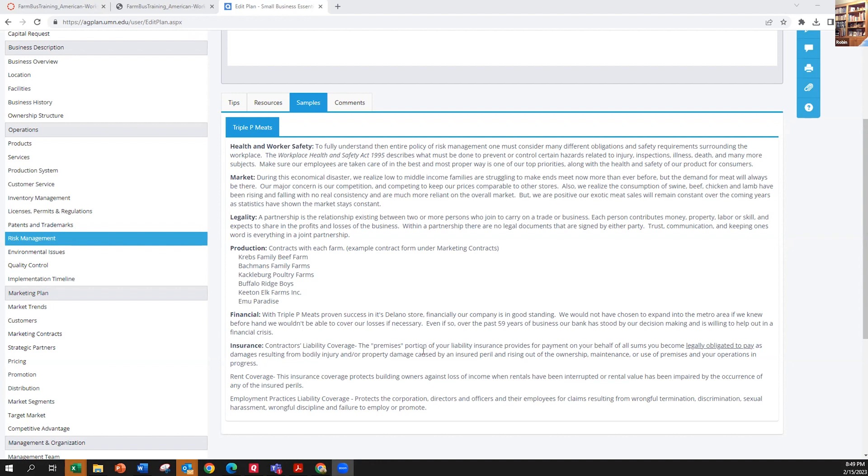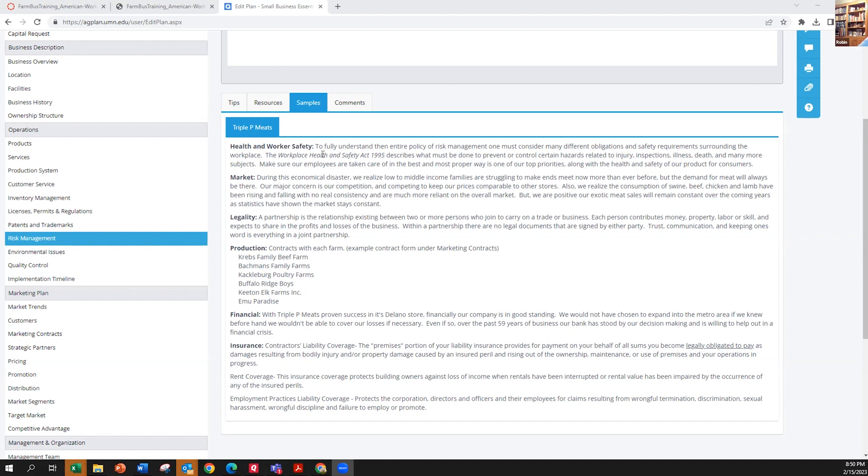You also have some different kinds of production risk that we've talked about in various ways in different sessions, but mostly focusing on those tonight. And also, food safety, health and safety of your workers, marketing risk.